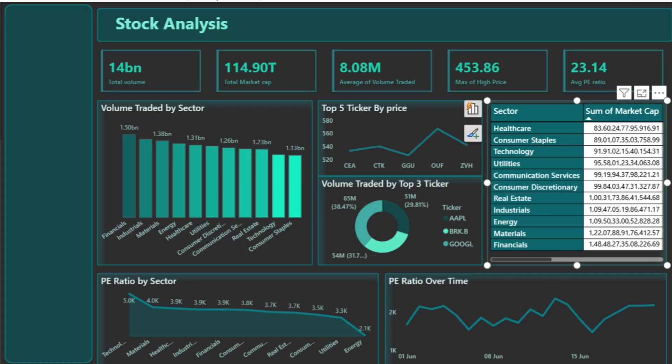Just below that, this donut chart breaks down the trading volume of the top 3 tickers. Companies like AAPL, BRK.B, and Google dominate market activity, contributing nearly 90% of the volume among top stocks. It's a great way to visualize concentration of trades in key companies.